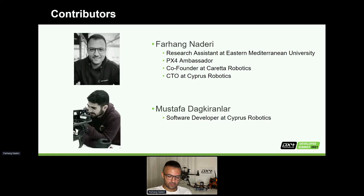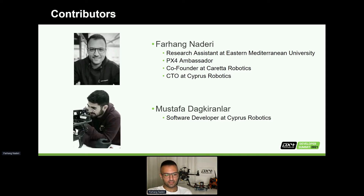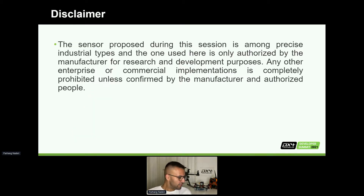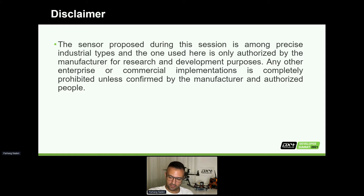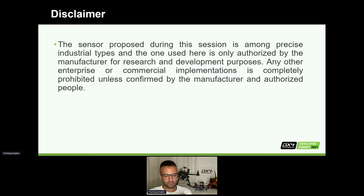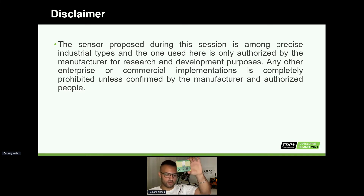Another contributor we had in this project was Mr. Mustafa, who is also our software developer and helped this project happen. First of all, let me share a disclaimer before we start the rest of the details. The sensor I have here — let me check if I can show it — yeah, the sensor I have here is the OmniPreSense 243.